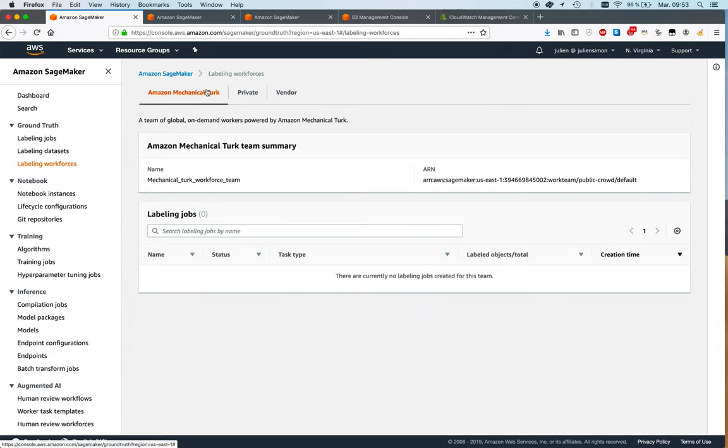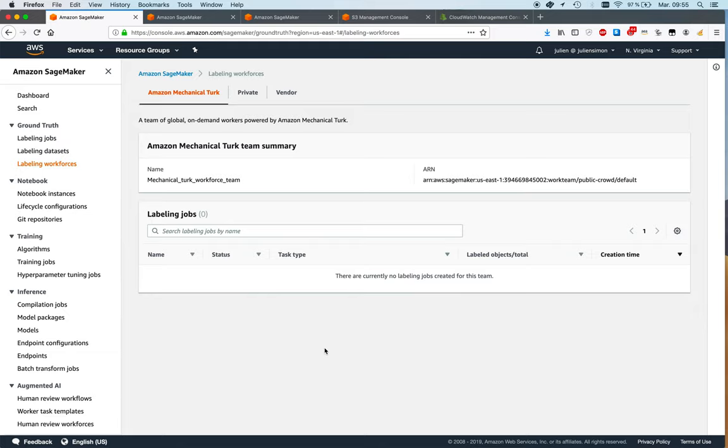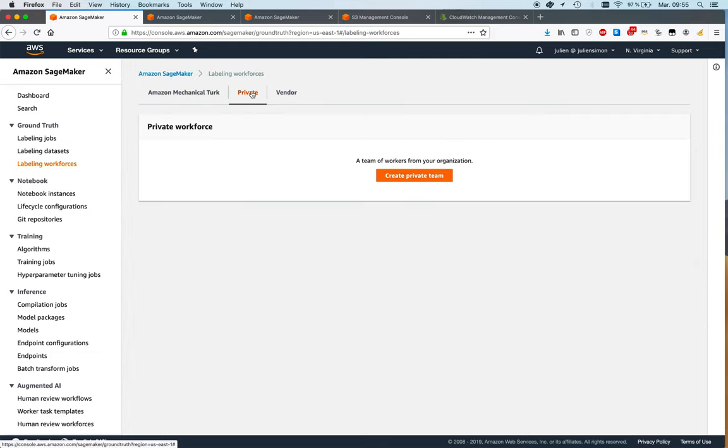And the third option is to use Amazon Mechanical Turk and this is the one to use if you really need to scale to thousands, maybe tens of thousands of workers because you have a very large dataset to work on. Here I'm going to create a private workforce.